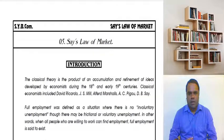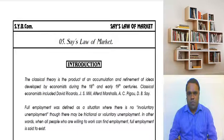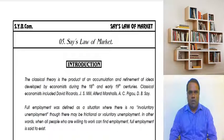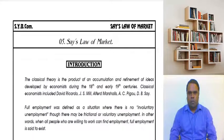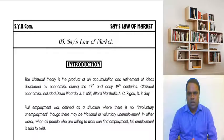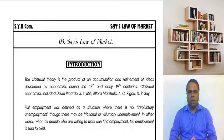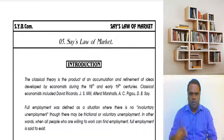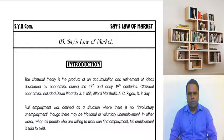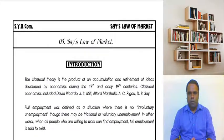Now, among the concepts we need to learn to understand Say's Law of Market, first of all in economics we come across the term 'full employment.' Many of you might feel that full employment literally means all people are employed, but in economics, full employment has a slightly different meaning.